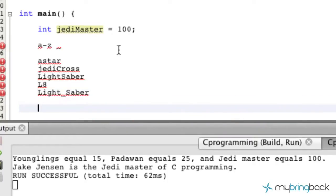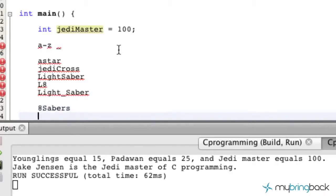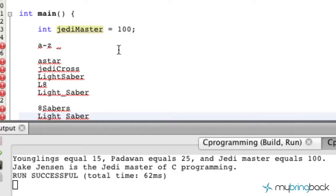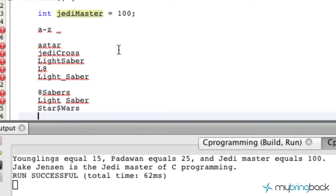A few that you couldn't do: '8sabers' — because it has a number in front. Another one you couldn't do is 'light saber' with a space — the C language doesn't like a space within a variable name. Also, something like 'star_ampersand_wars' or using a dollar sign — the dollar sign is not a valid character. So there are a few nuances you just have to keep yourself aware of.